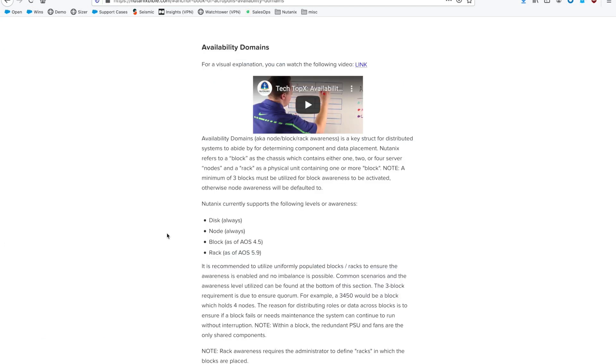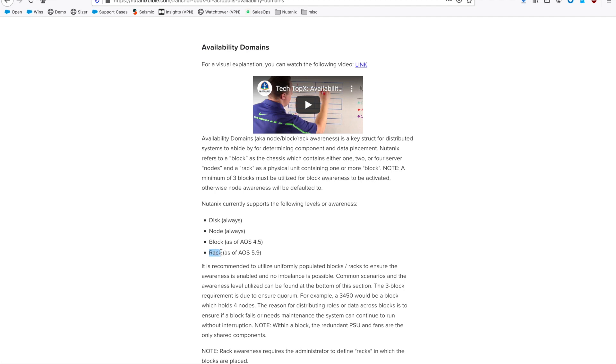If we hop over to the Nutanix Bible, which is Nutanixbible.com, under the Availability Domains section, you can see that Acropolis is aware and can protect us against disk, node, block, and rack failures. Nutanix always protects against disk and node failures, but you have the option to protect against a block or even an entire rack.